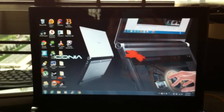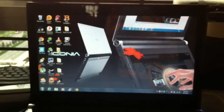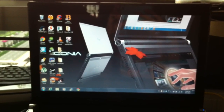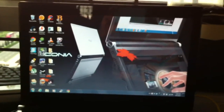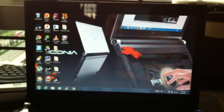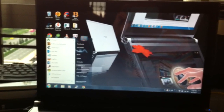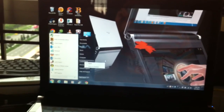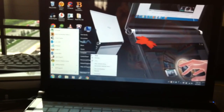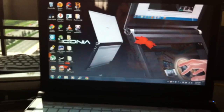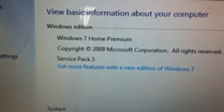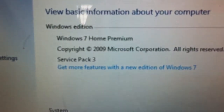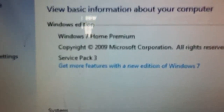I'm going to show you how to change your computer from Service Pack 1 or 2 to Service Pack 3. Right now, mine is Service Pack 3. I'm going to change it from Service Pack 1 to Service Pack 3.